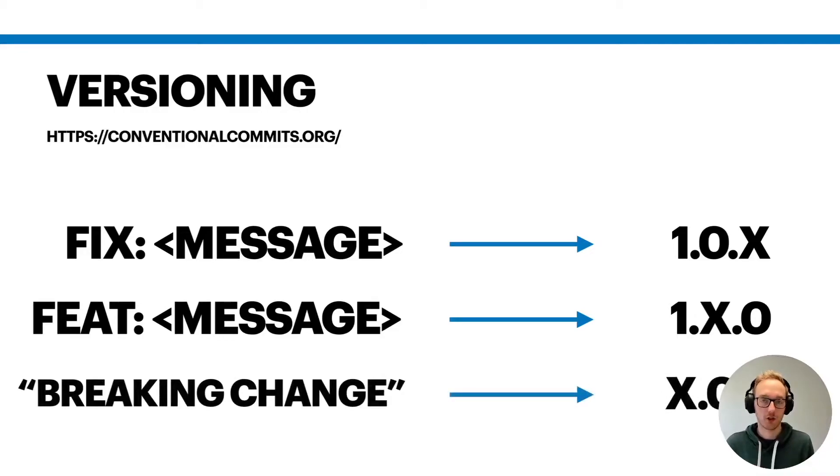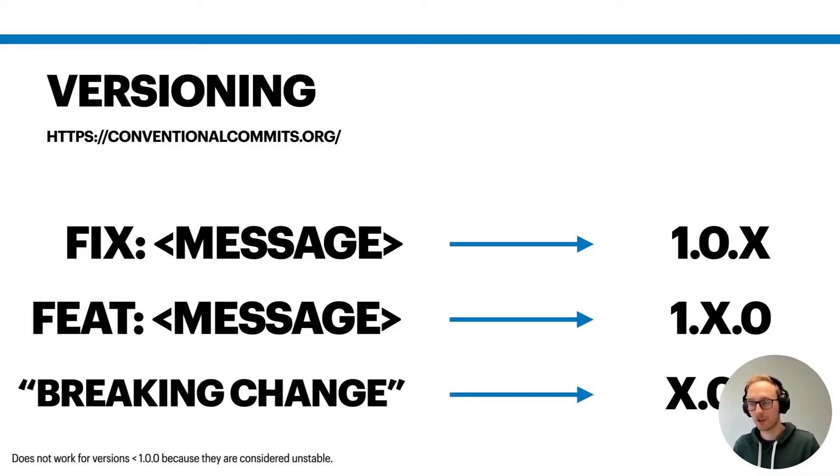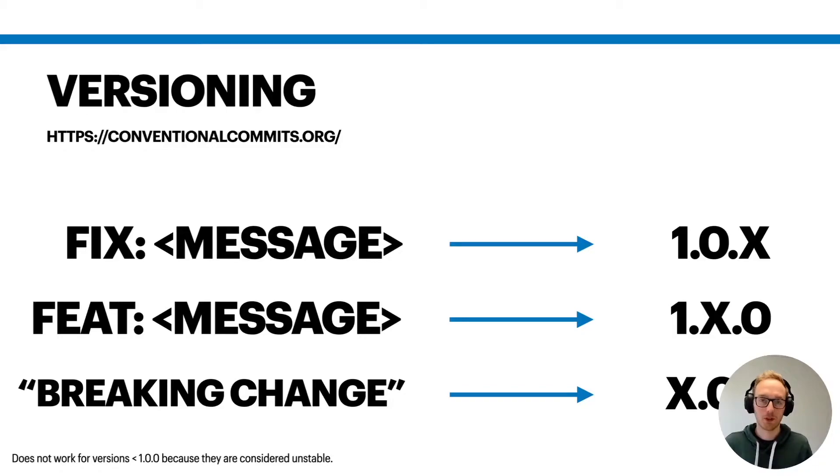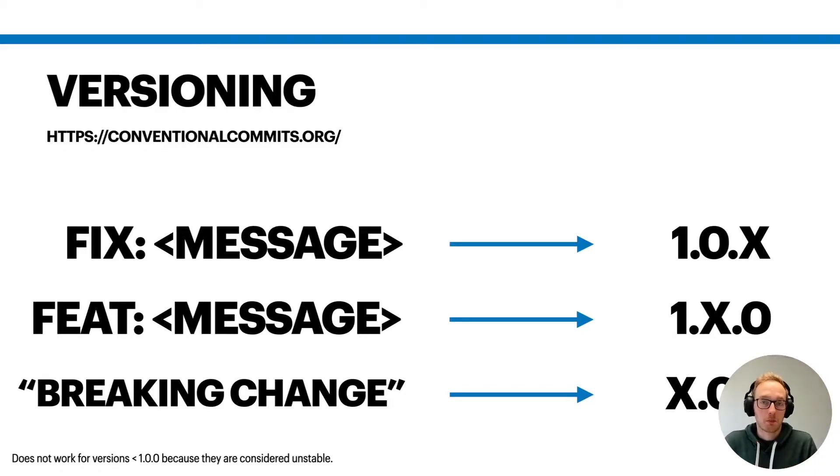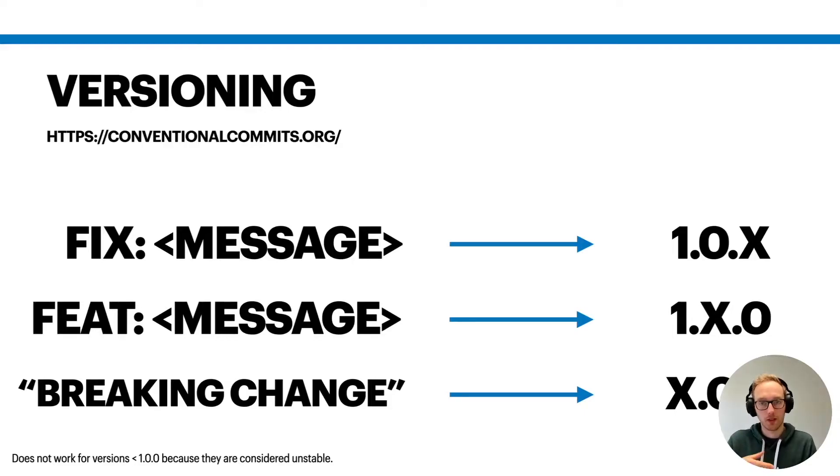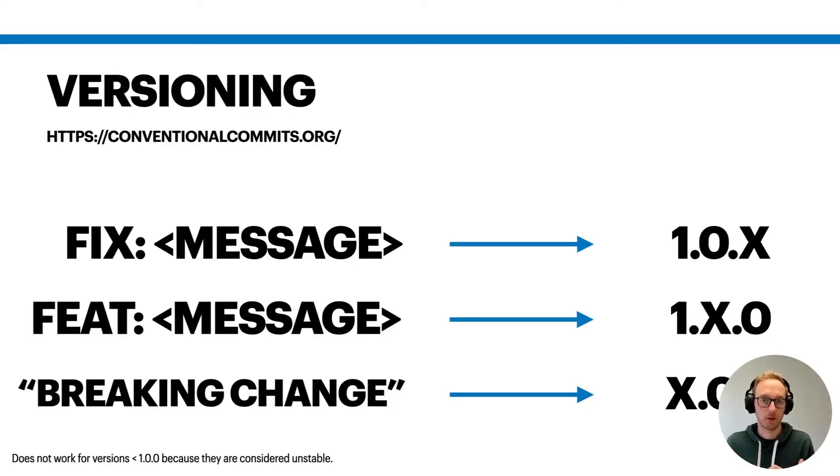If you include a breaking change in your git commit message, it will create a major release. That's pretty handy and it automates a lot of things. It also creates a changelog automatically, so you don't need to write that by yourself.